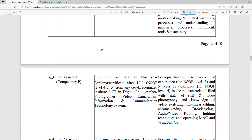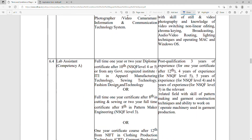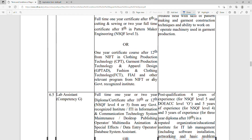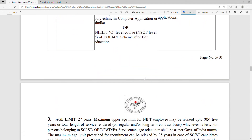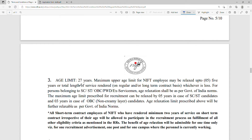I will put all the detailed information on my Telegram channel — the link is in the description box. The age limit is 27 years. Those who are already working at NIFT on a contractual post will get 5 years of age relaxation.